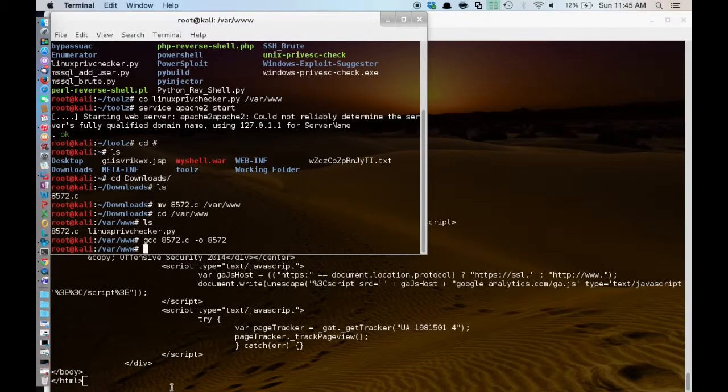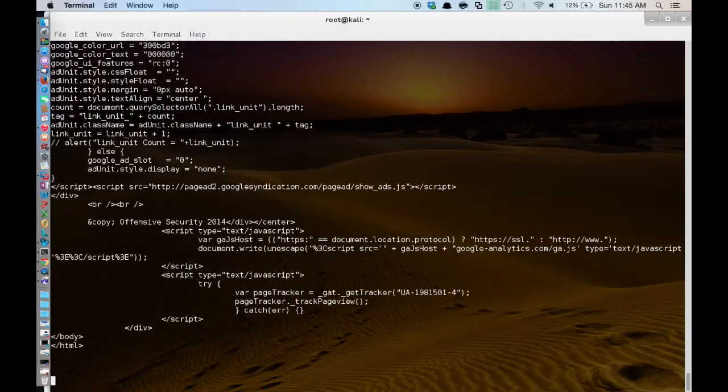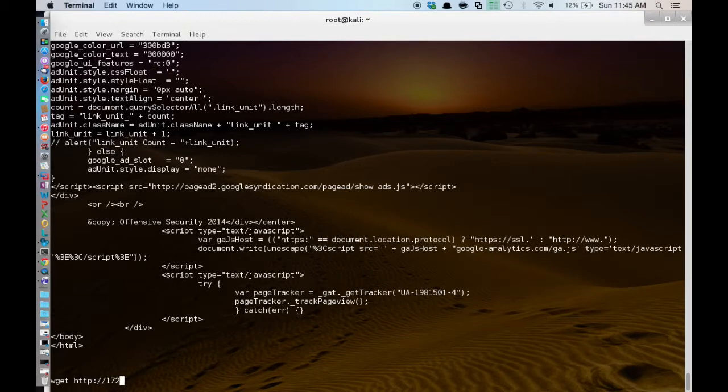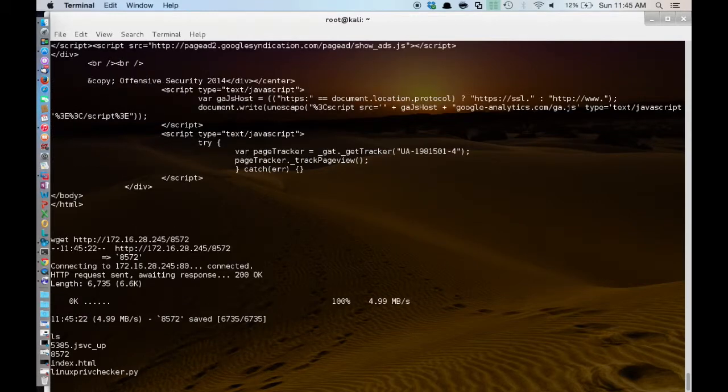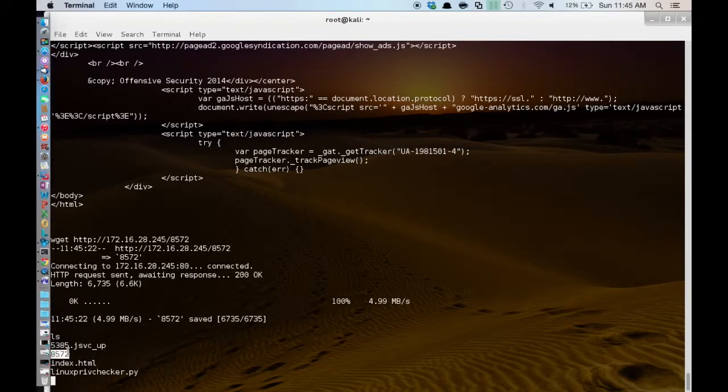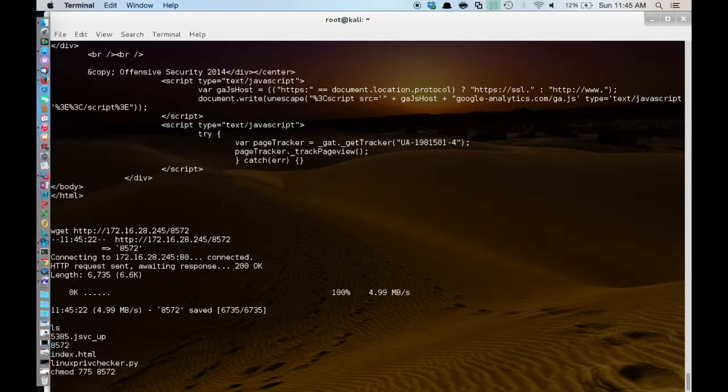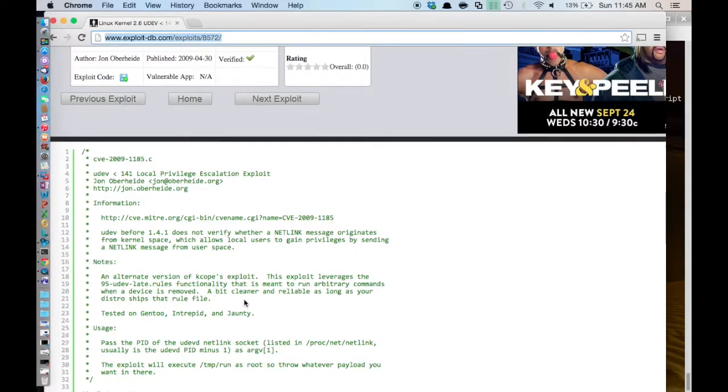So now that it is compiled, let's wget it on our box here. And now you can see we do have the file uploaded to the box. We are going to chmod the file so that it is executable. And let's pop back over to the article and see what the requirements for this are.